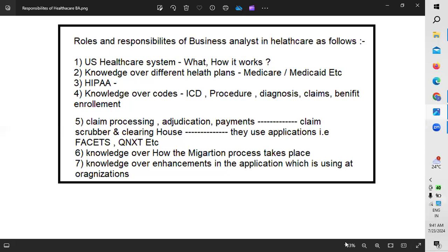If you want to work as a business analyst in the healthcare domain, the first and foremost thing you must know is the US healthcare system. Why the US healthcare system specifically? This is a common question. One must understand that the US healthcare system is majorly dependent on the insurance segment — there is no cash-and-carry model because healthcare expenses are very high.